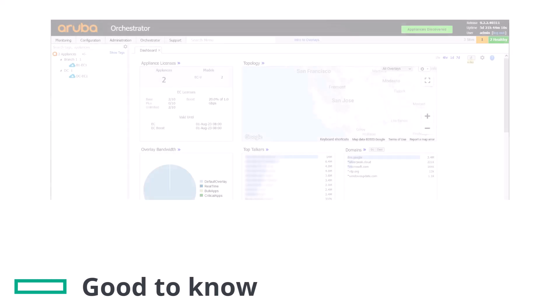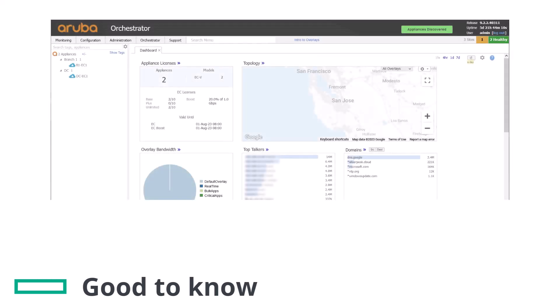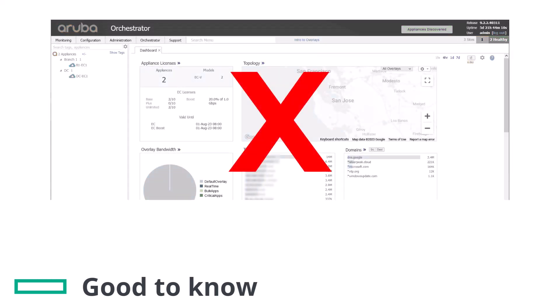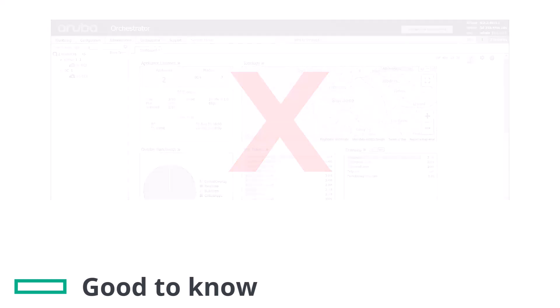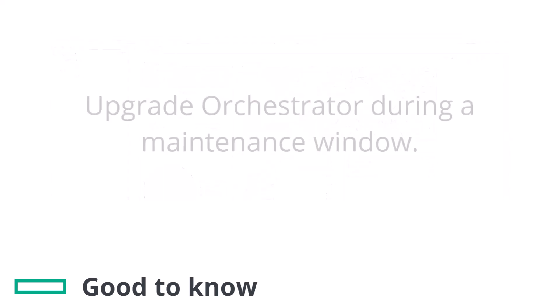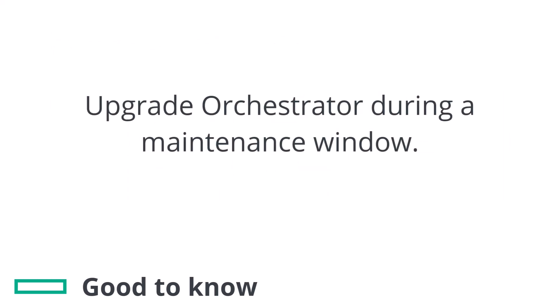And orchestrator users would not be able to use the web interface to perform administration, run reports, etc. For reasons like this it is advisable to perform orchestrator upgrades during a maintenance window.